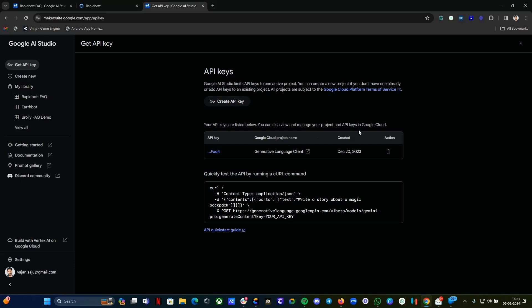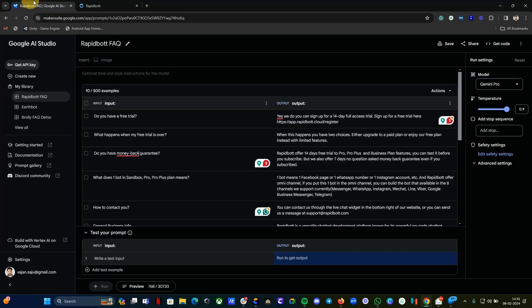Since I already have an account and have already created it, go to the API key, click on Create API key. You will get an API key created. Save that API key because when we work on the chatbot integration, we will need that API key. I already have it here.